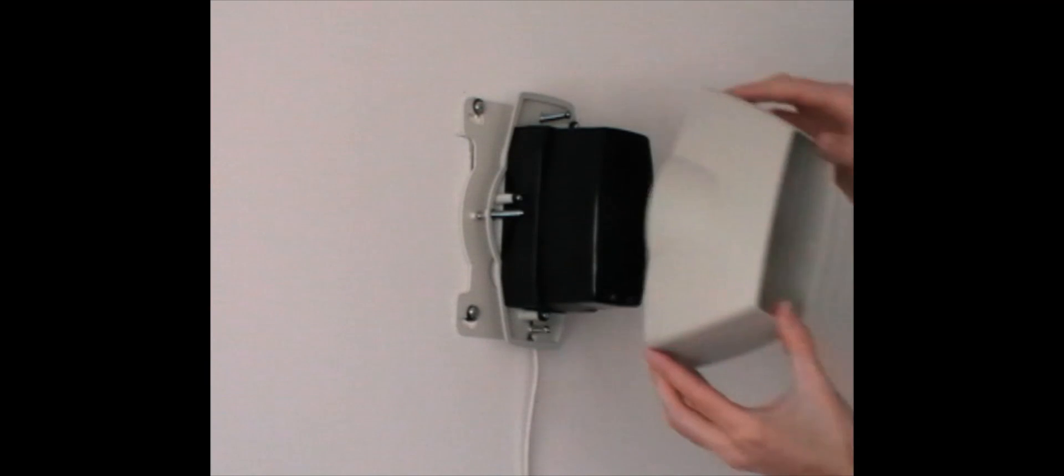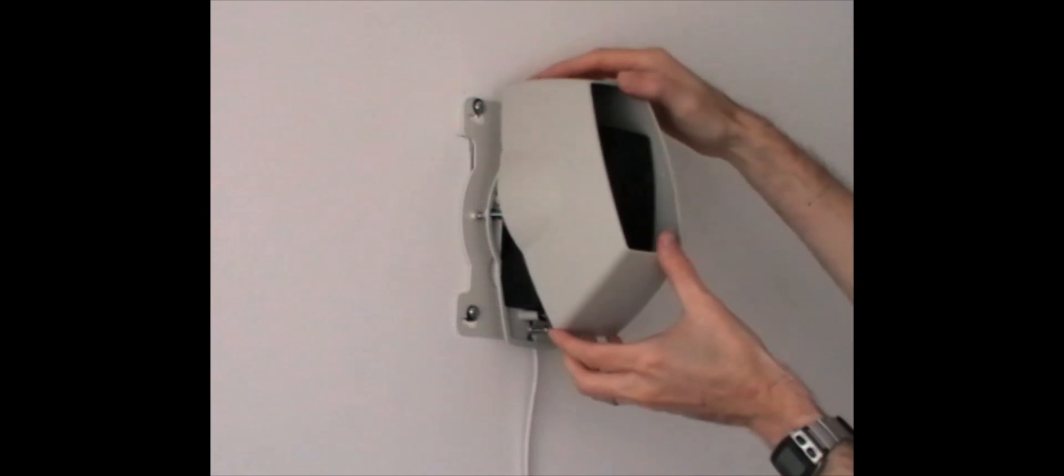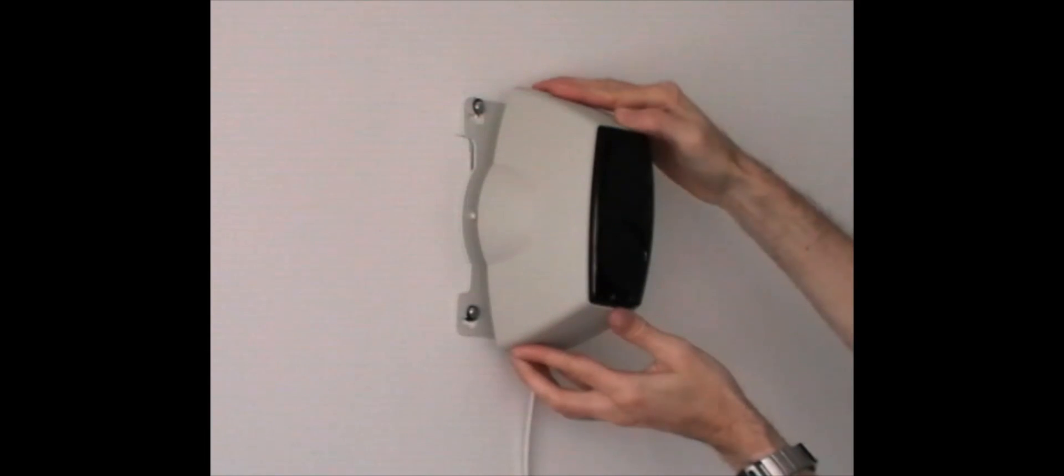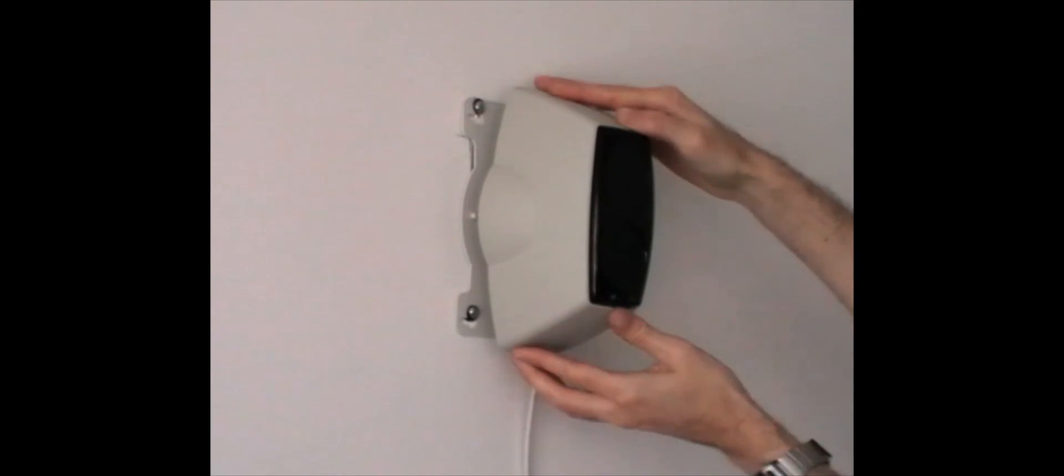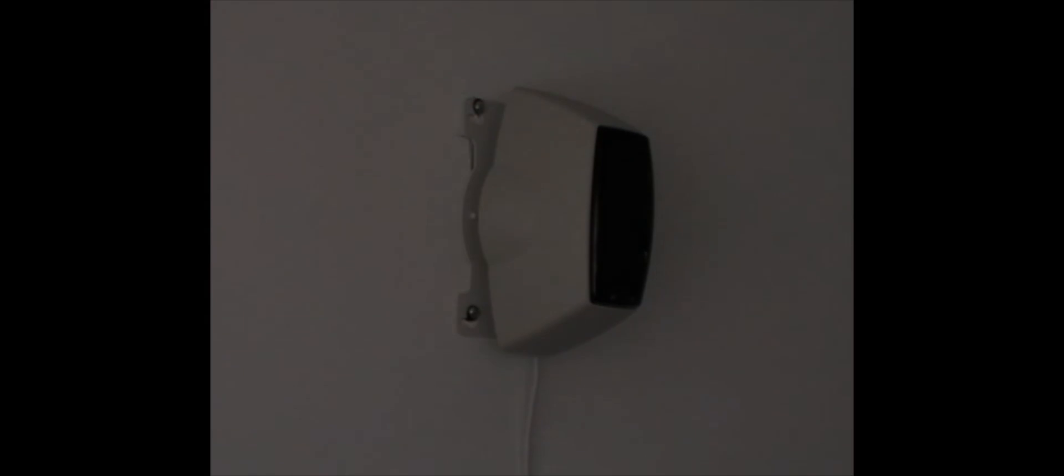Refit the front cover if previously removed. Commissioning is now complete.